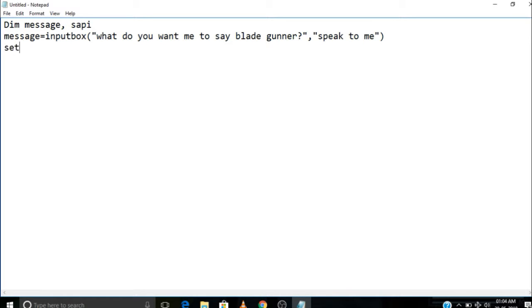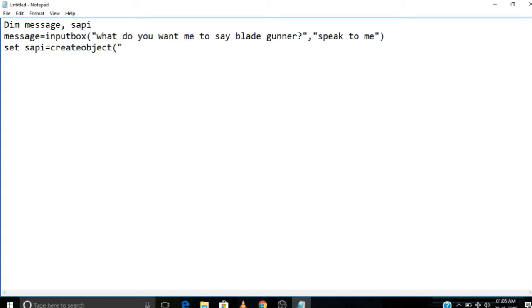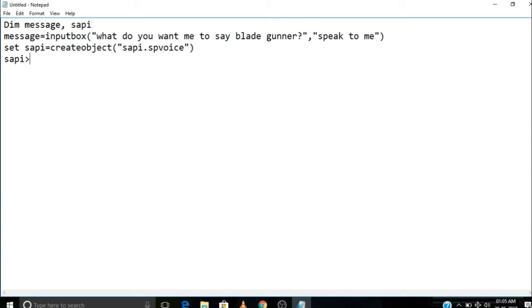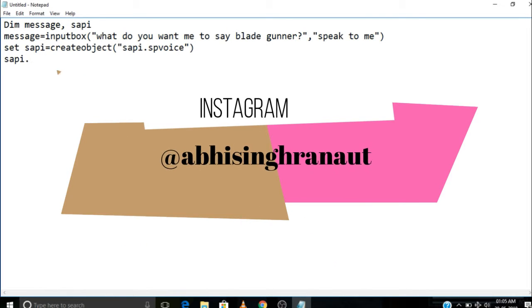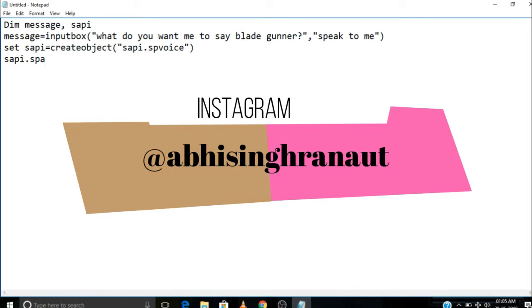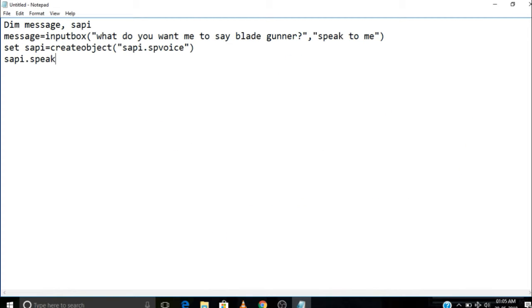This one says 'sapi'. Set 'sapi=createobject'. Make sure you write all the things correctly as I am writing it, because one mistake will make that program worse.